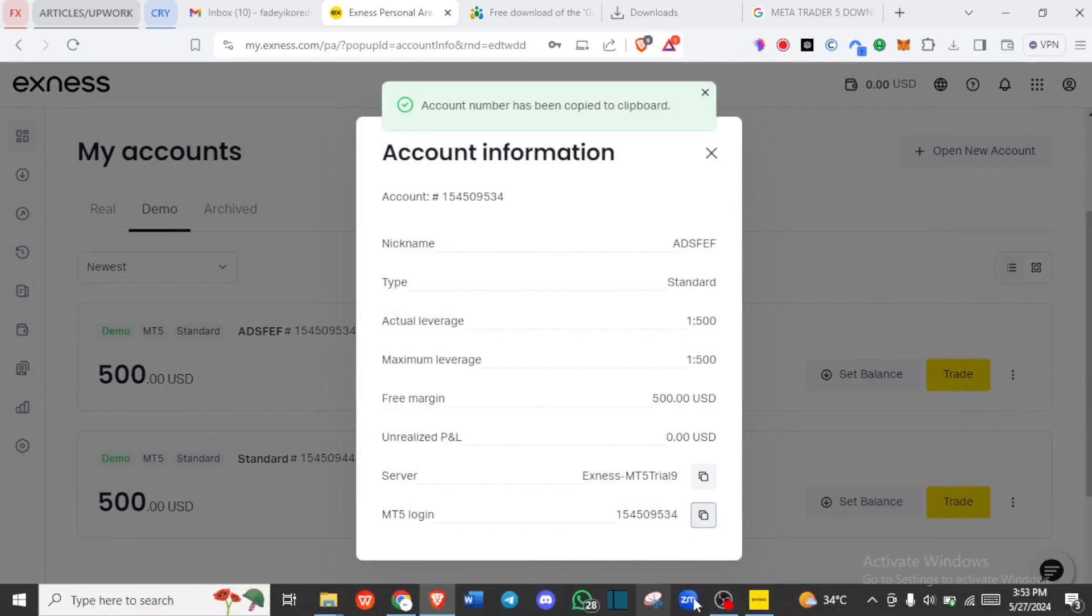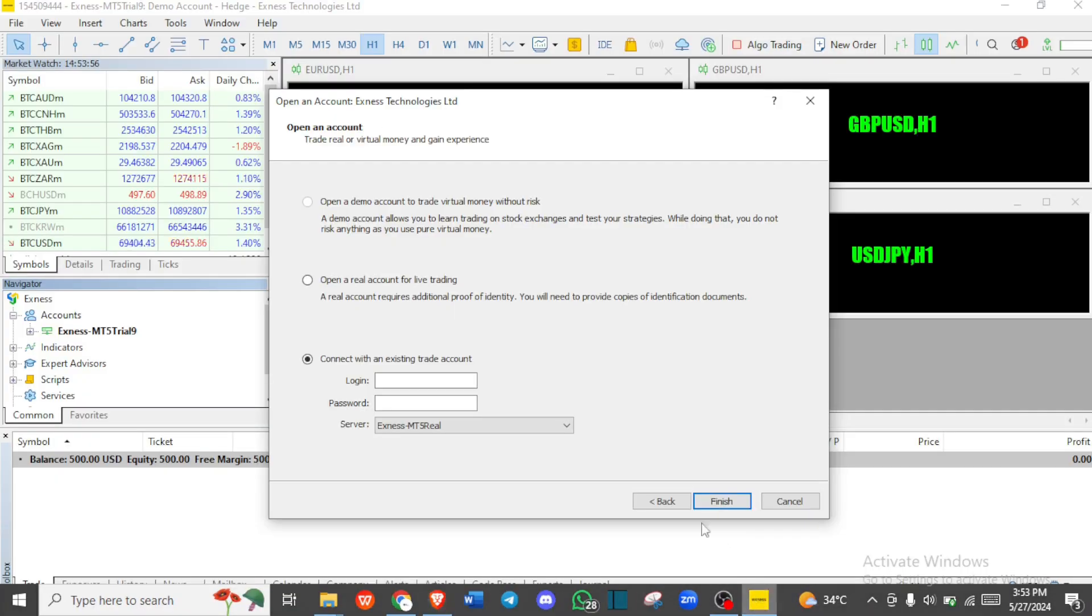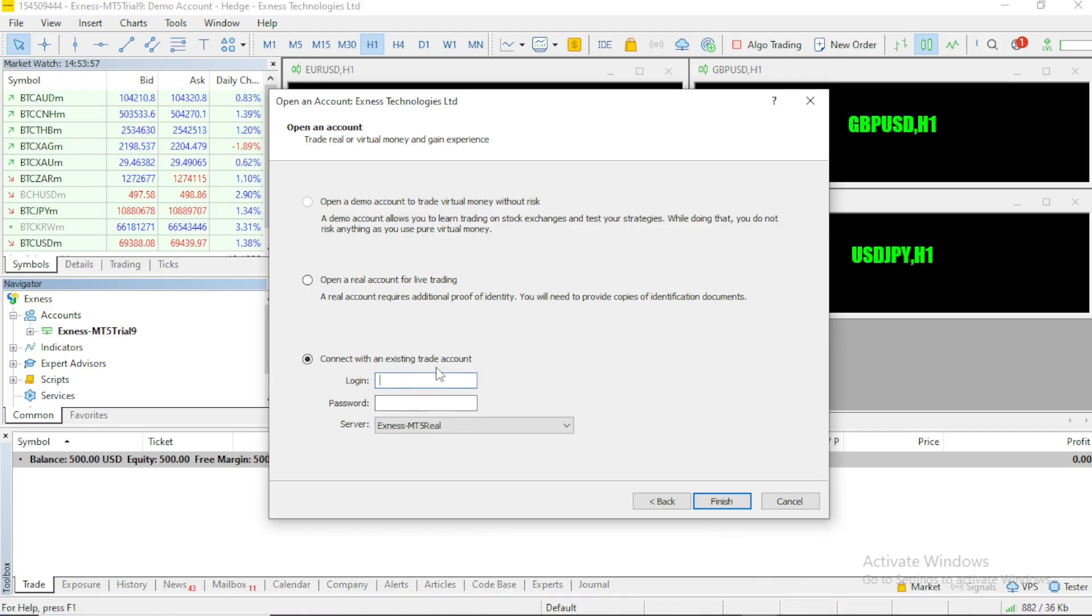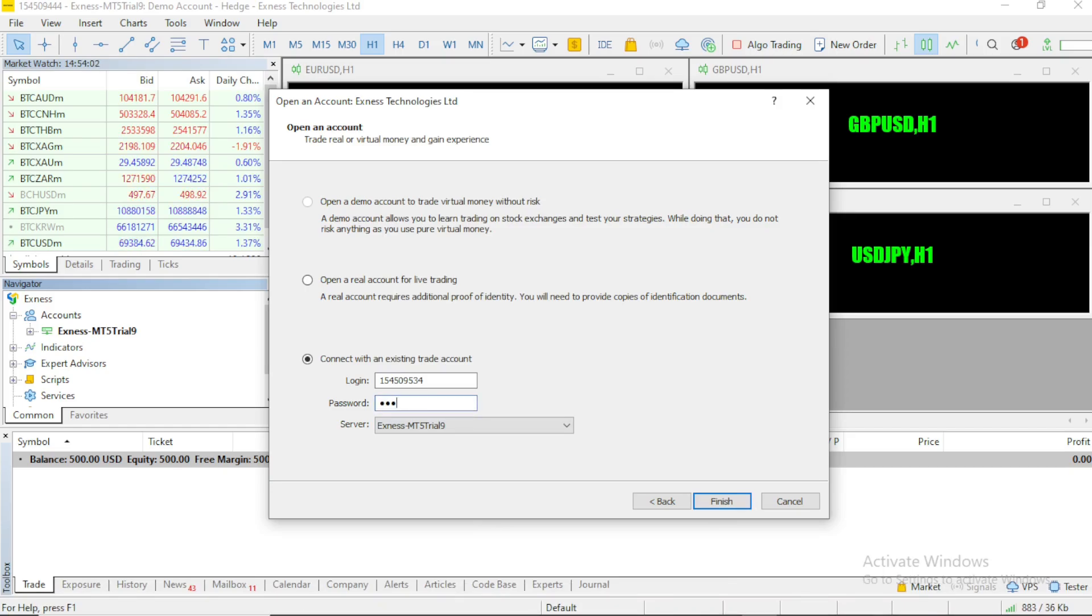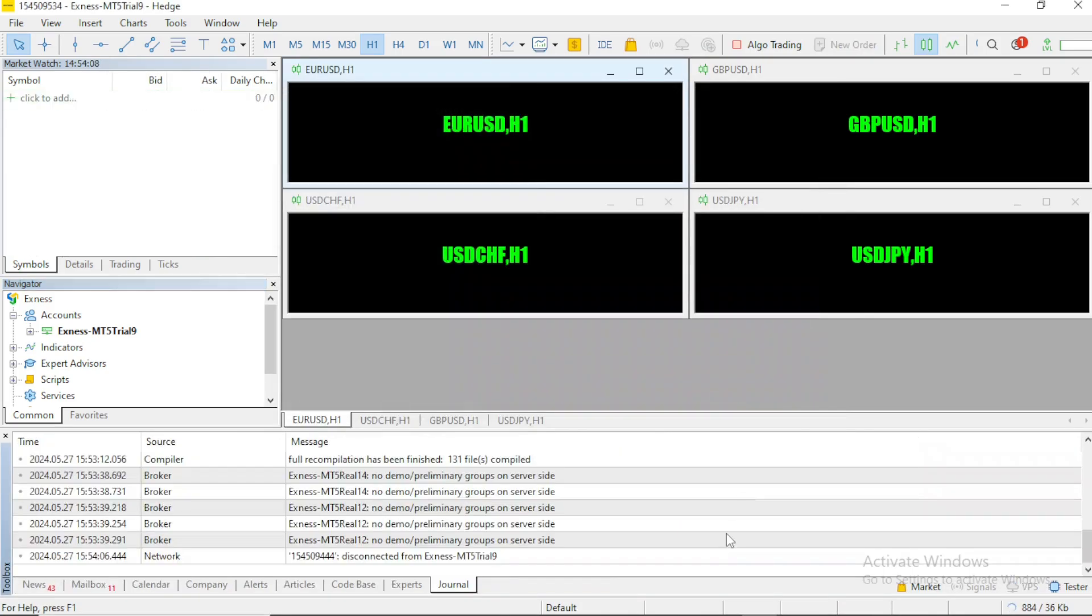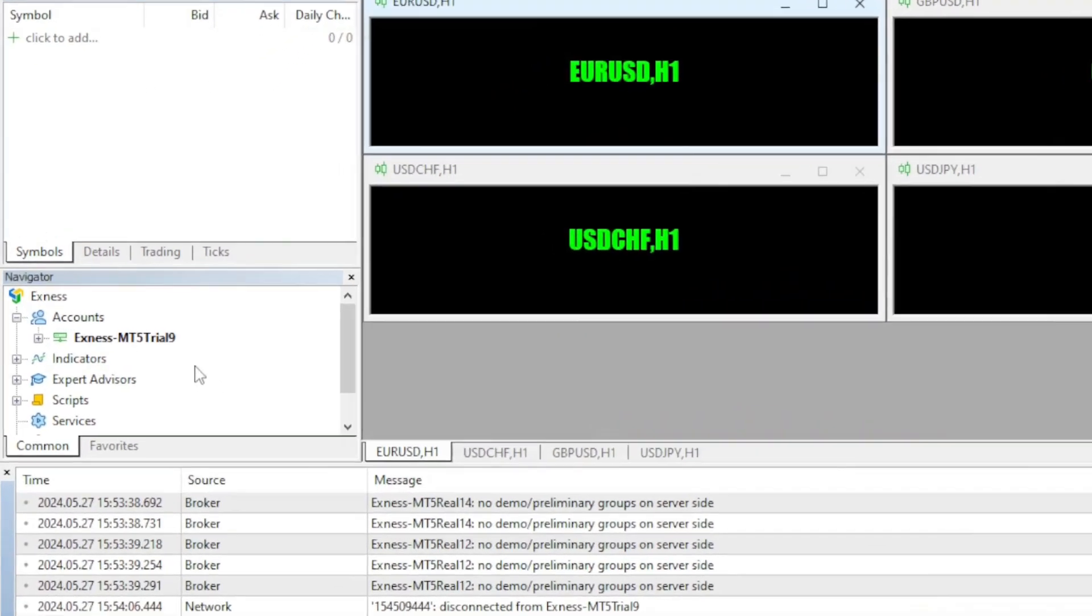Now we go back to our MetaTrader 5 app and put in our information. We paste our login, select our server which is trial name and now our password. We can now click on Finish and we have just logged in.